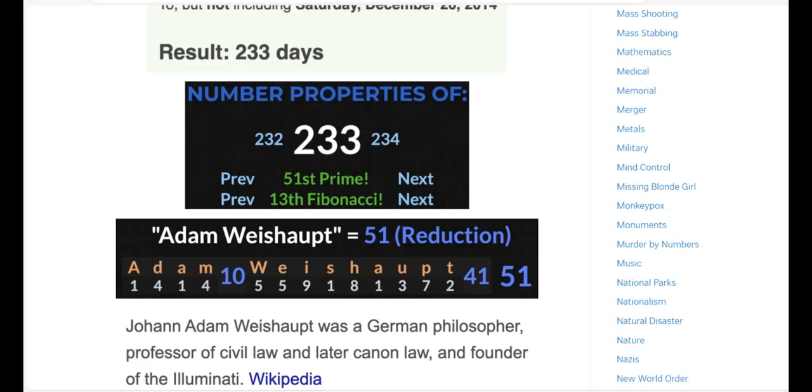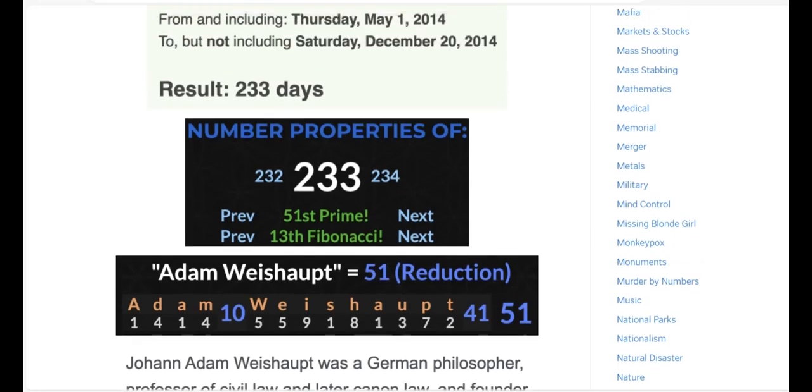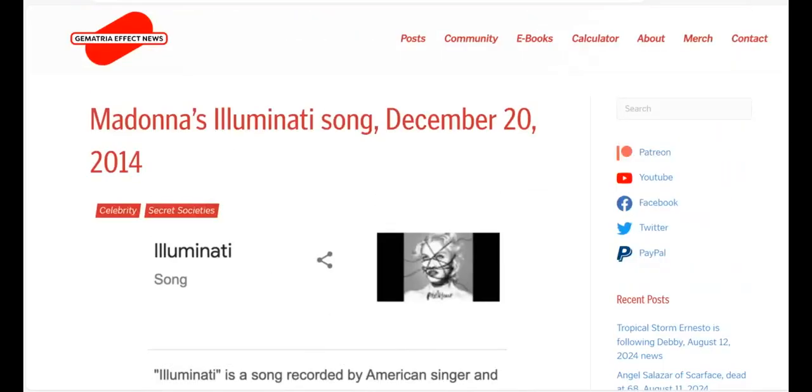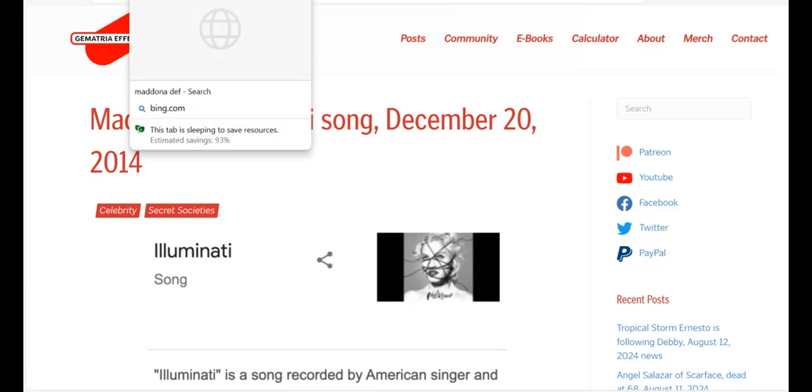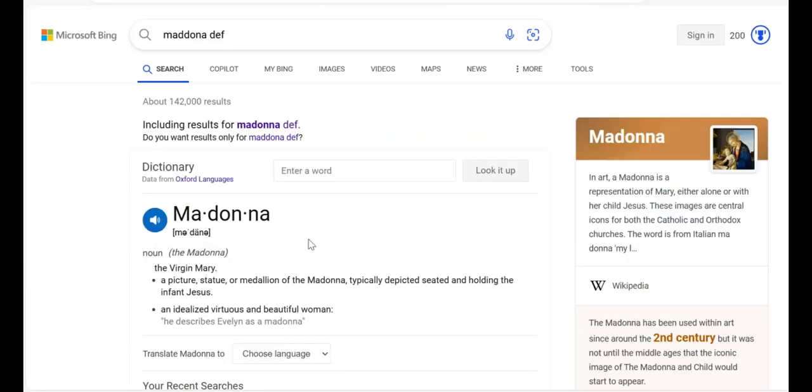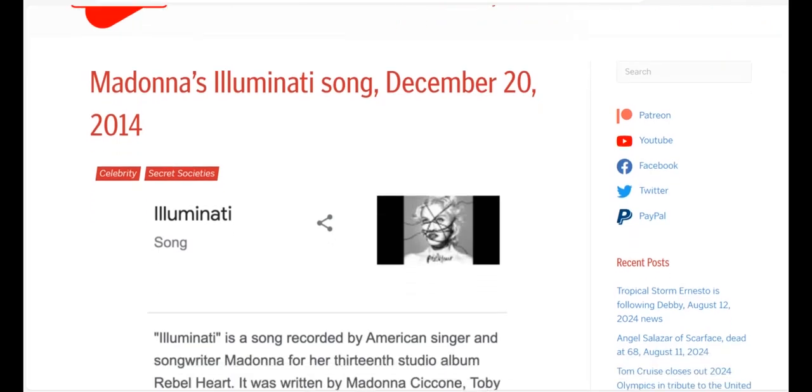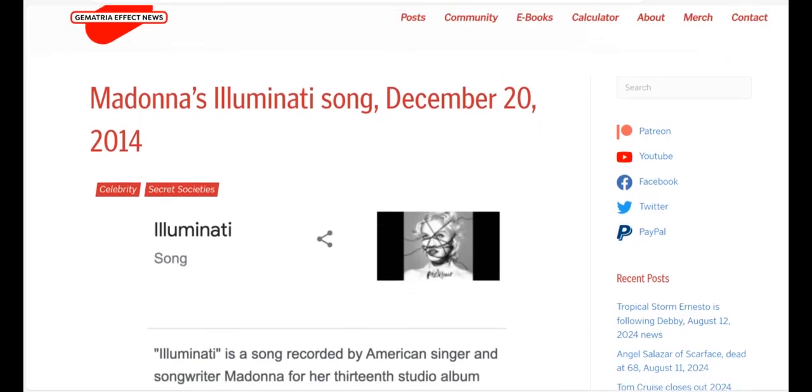One last thing I want to talk about is Madonna. First let's look at the definition of Madonna. It literally means the Virgin Mary. It's said to refer to a picture, statue, or medallion of the Madonna, meaning the Virgin Mary, typically depicted seated and holding the infant Jesus. Madonna's Illuminati song released December 20th, 2014.